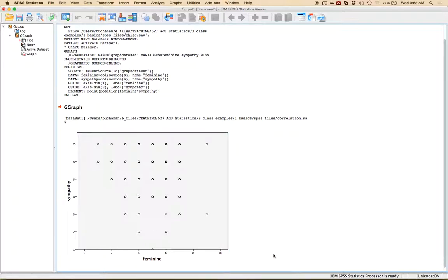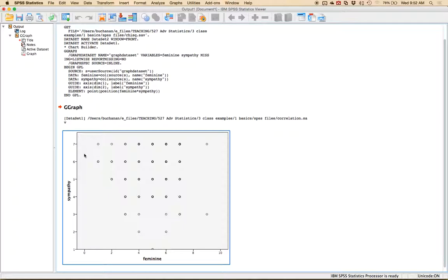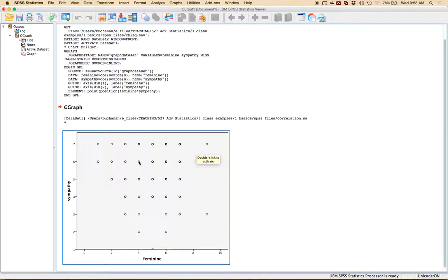And so the first thing to look at is which direction do the dots seem to go and I'd say it's probably a negative relationship because the majority of the dots lean to the left so as this feminine variable is going up sympathy is going down. We do have these two kind of outliery dots out here.